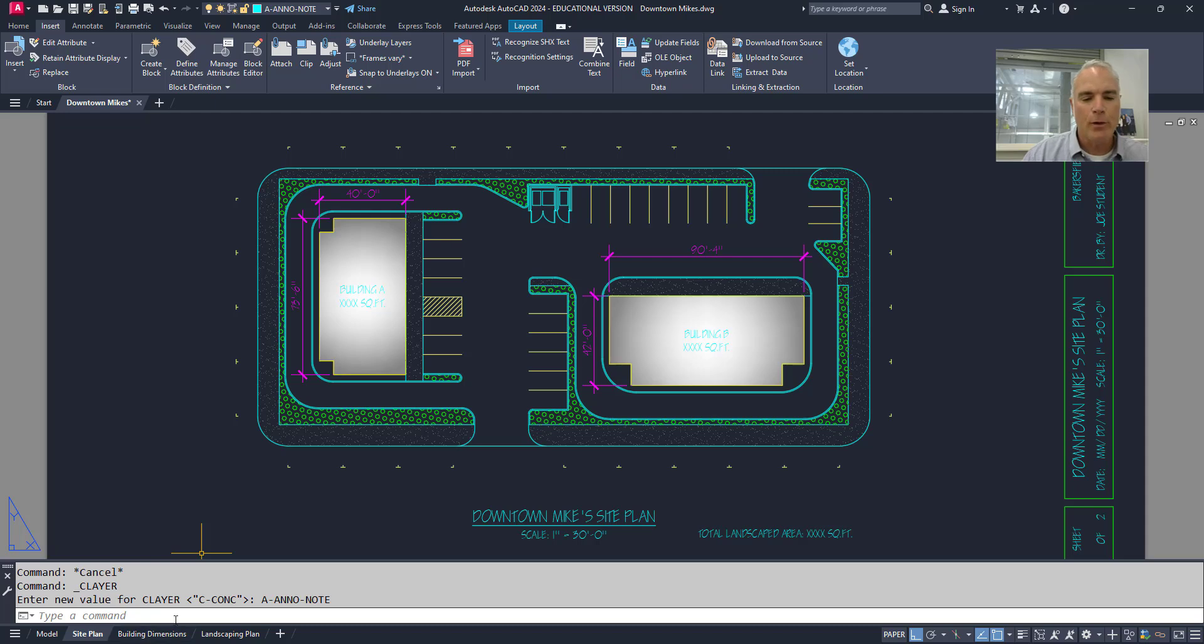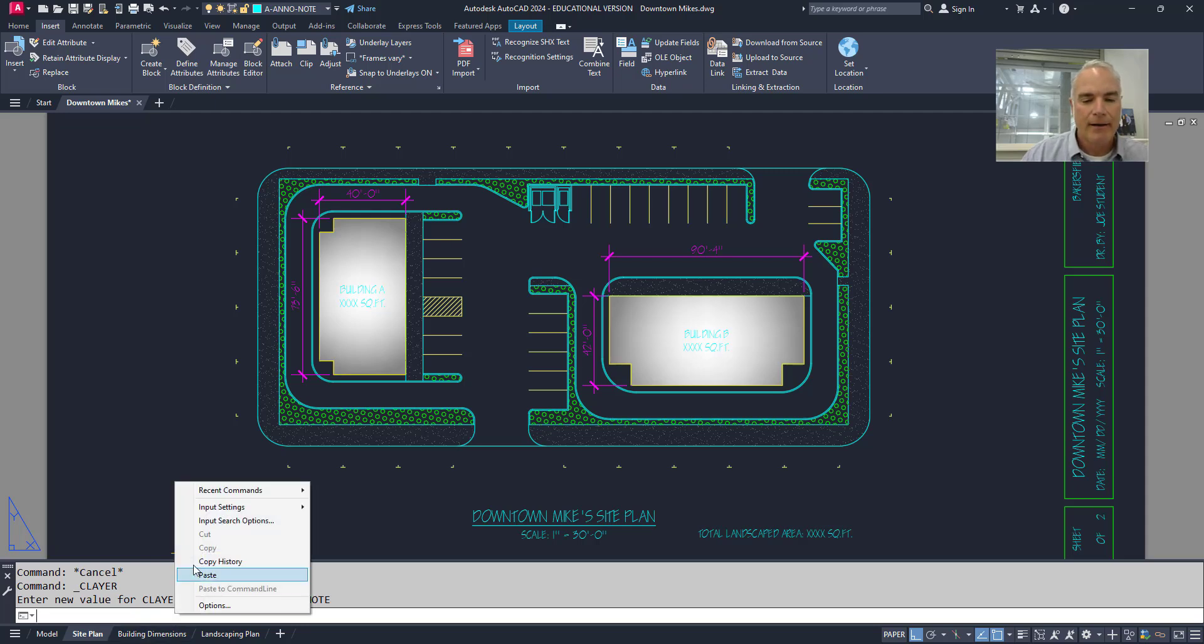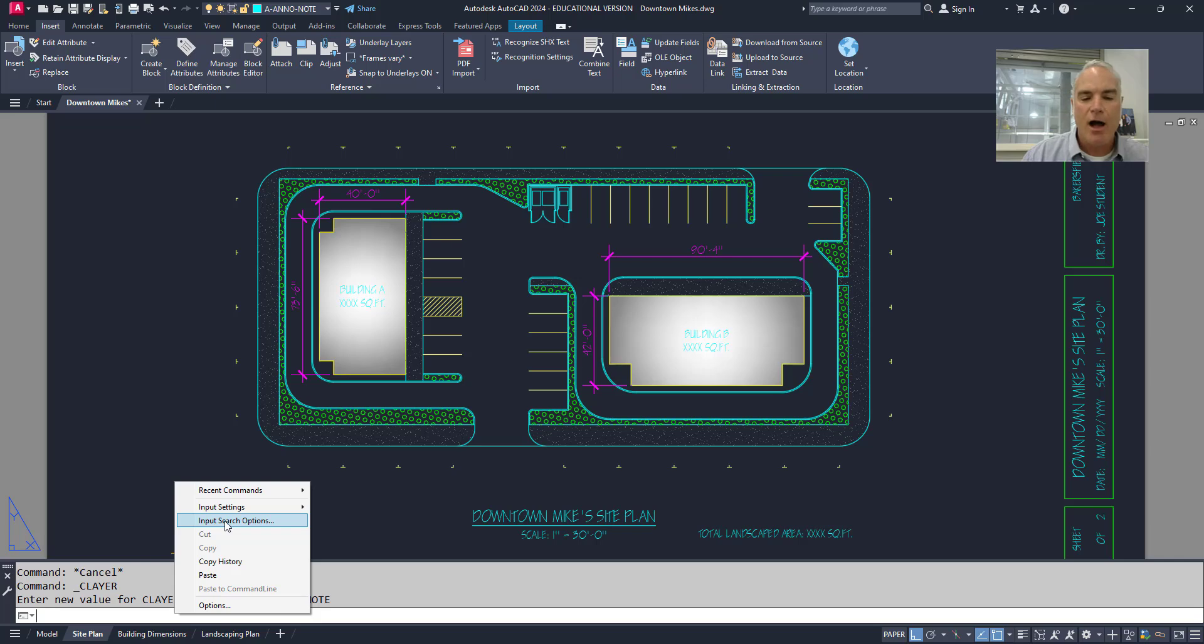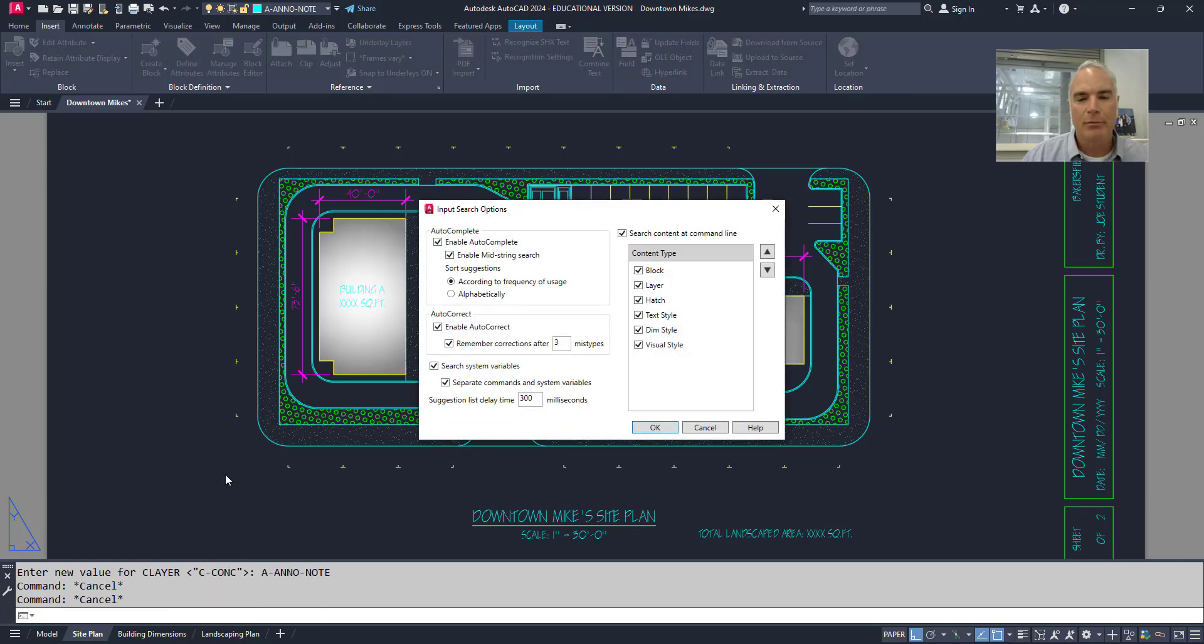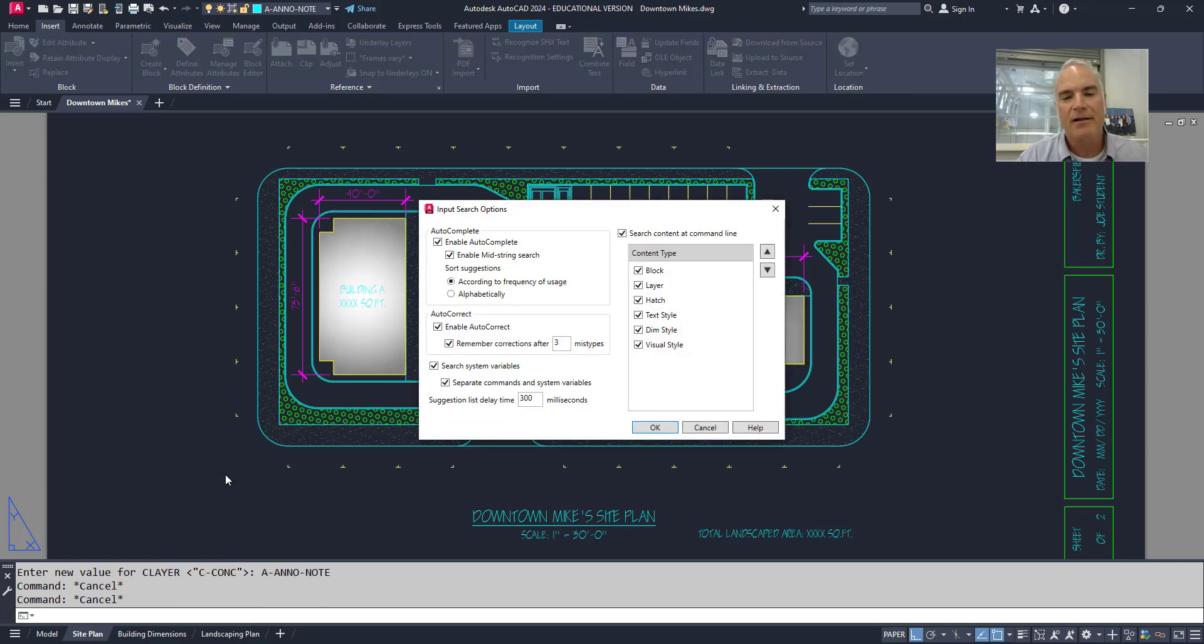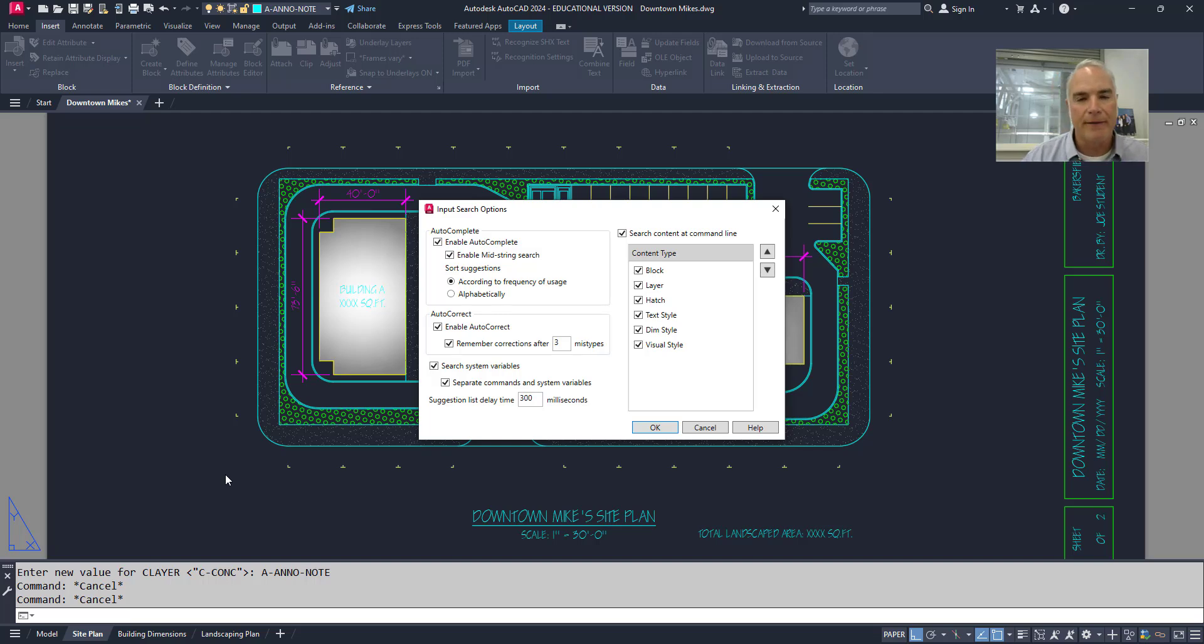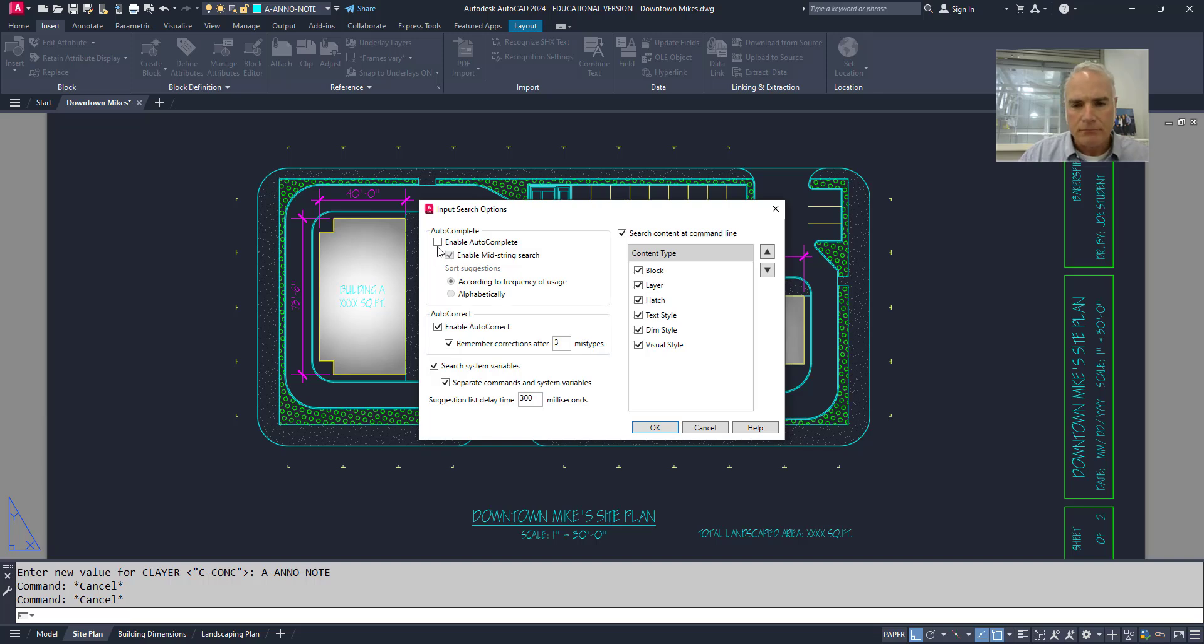If you right-click on the command line and you go to input search options, it brings up this dialog box where you can completely customize what you get on that command line. For example, I could turn the autocomplete off, but I don't recommend it because it's quite powerful.